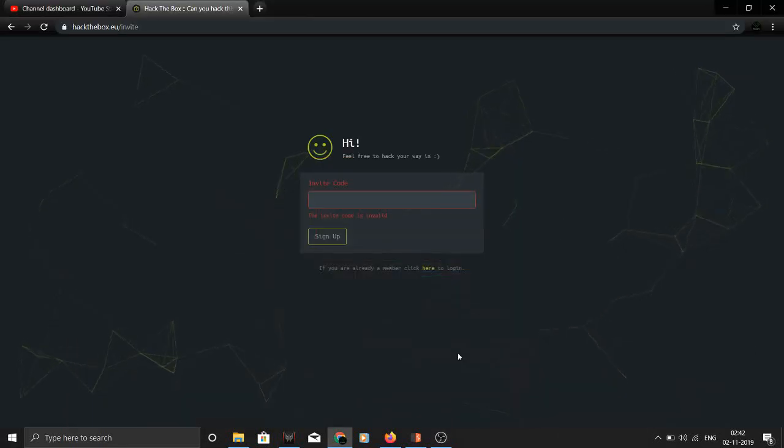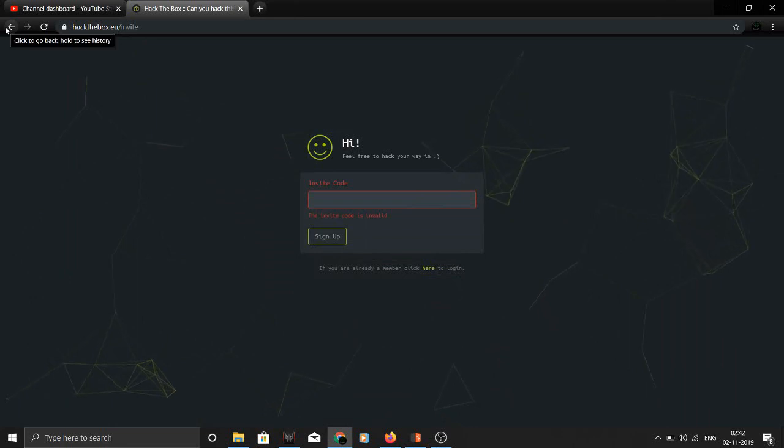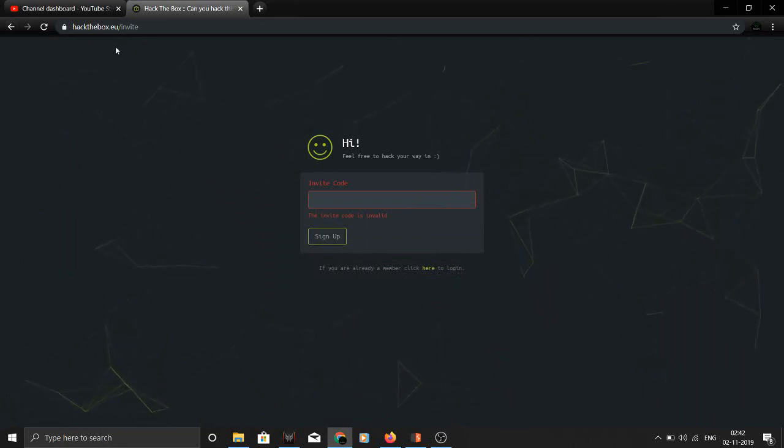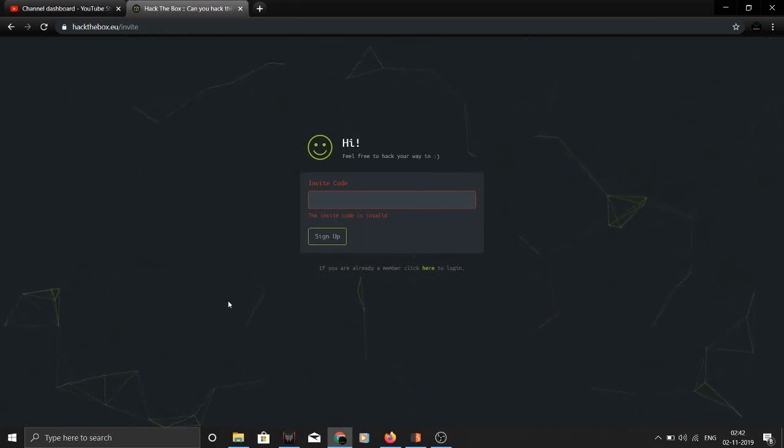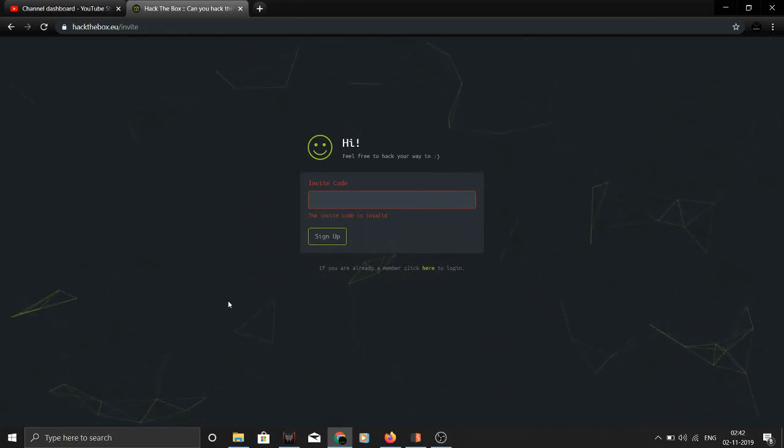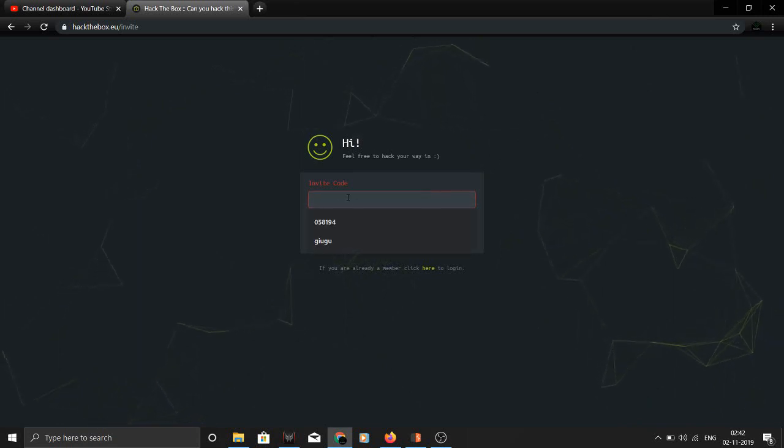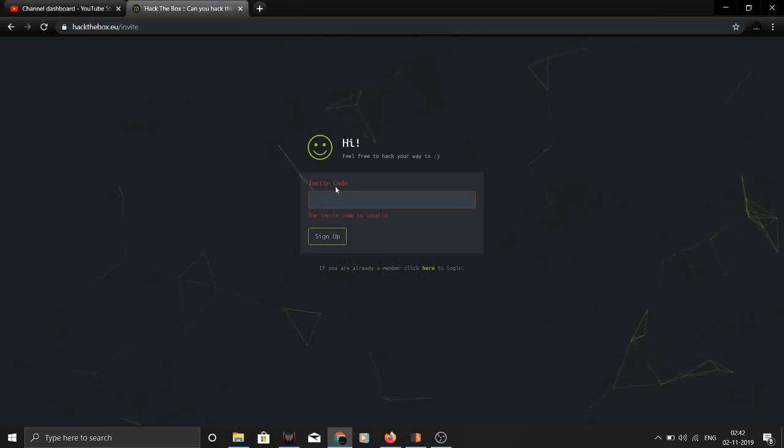Hello guys, this is Mama Sahib back with another video. In this video I'm going to show you how you can invite yourself on hackthebox.eu. Essentially this is a pentesting lab where you can enhance your cybersecurity or ethical hacking skills.